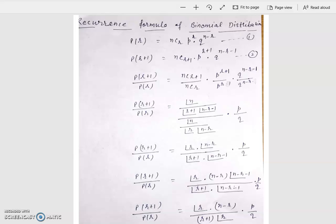Good morning to all. This is the recurrence formula of binomial distribution. The value of binomial distribution is P(R) equal to NCR times P to the power R times Q to the power N minus R.